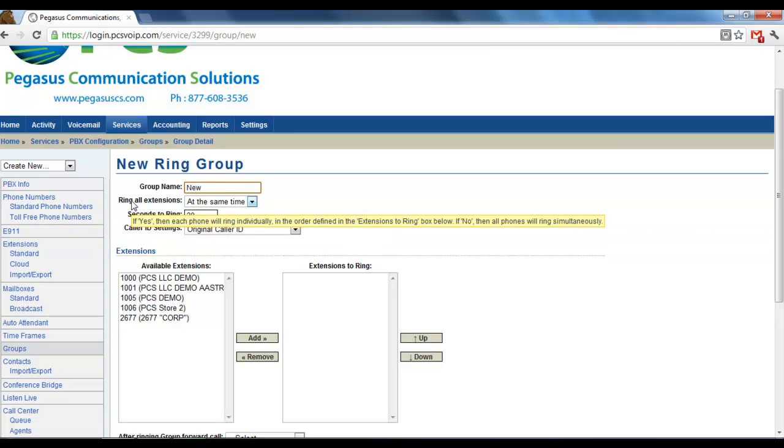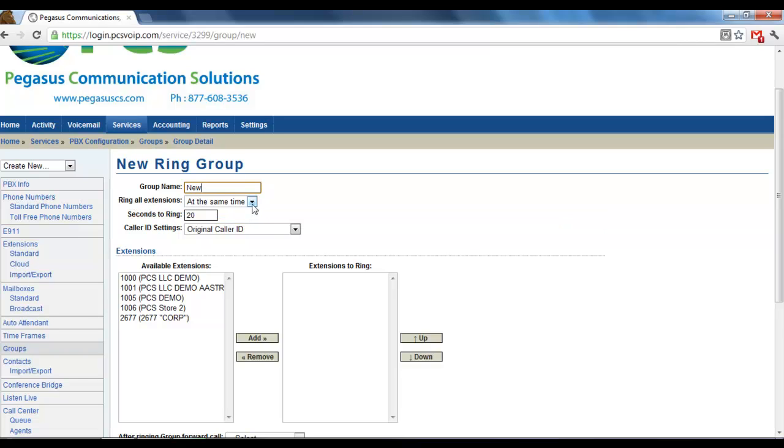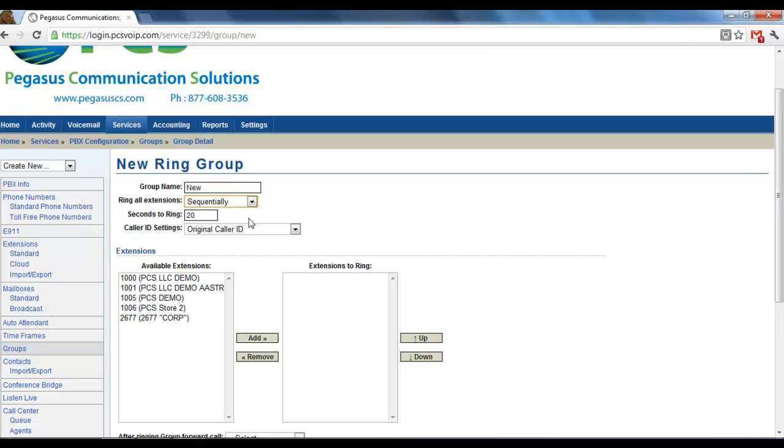You have the option here to ring all extensions at the same time, so they all ring when the call comes in. Or you can choose Sequentially, which will then do a round robin where one extension will ring. If it's not picked up, then it will go to the next one and the next one.